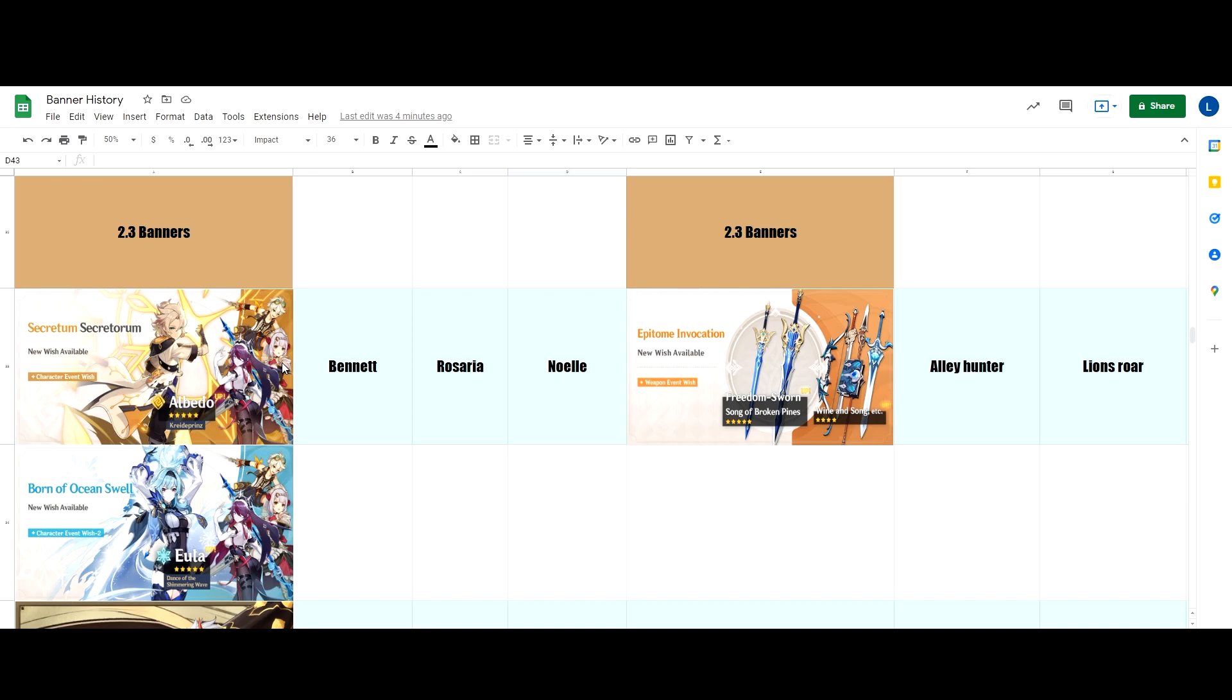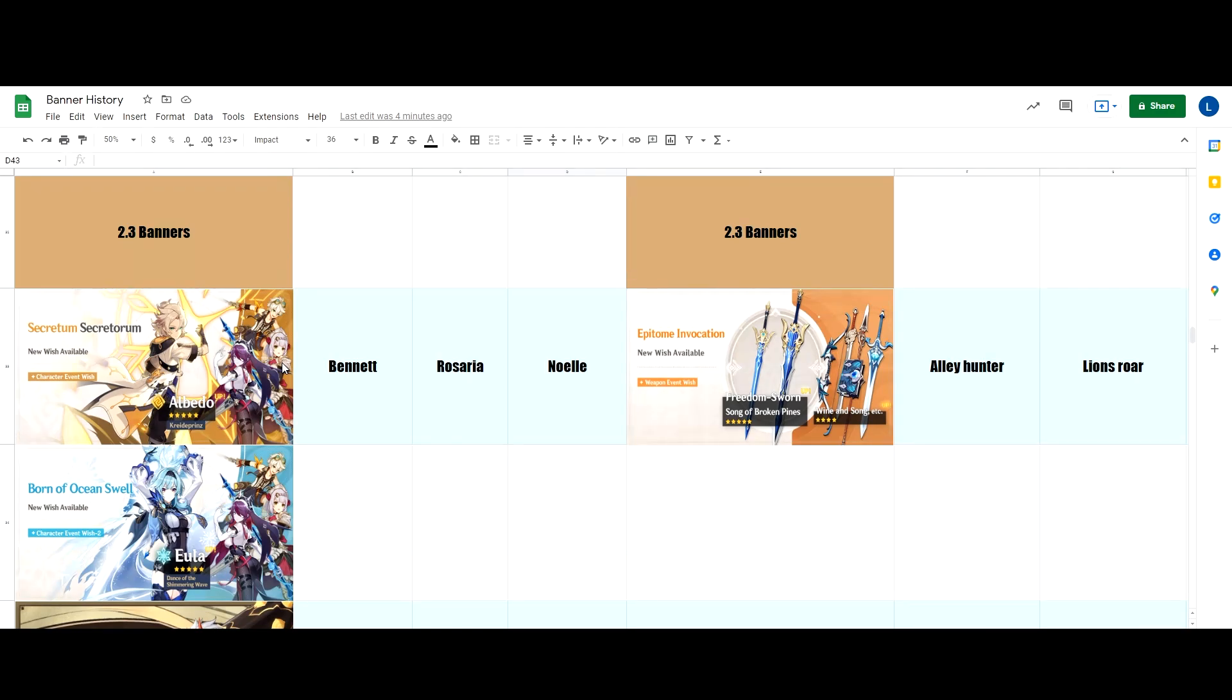We also predicted that it's going to be the Song of Broken Pines, obviously. But I predicted that the other weapon is going to be the Summit Shaper because it's Albedo's canon weapon. But the Freedom Sword placement here was really awkward and kind of out of place to be honest. And with that, let's go to our banner prediction.